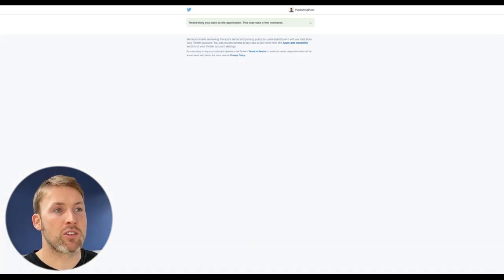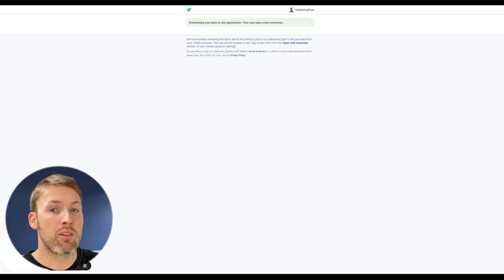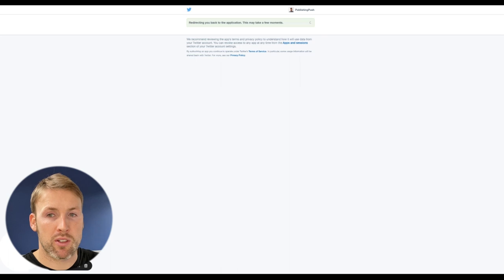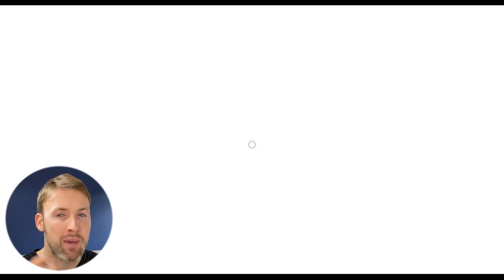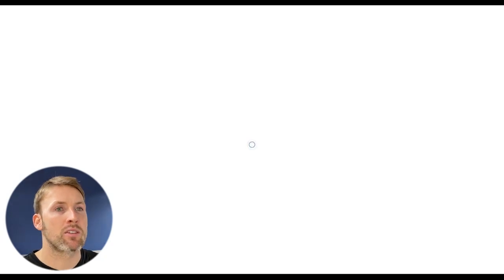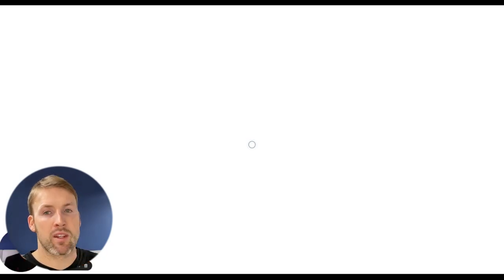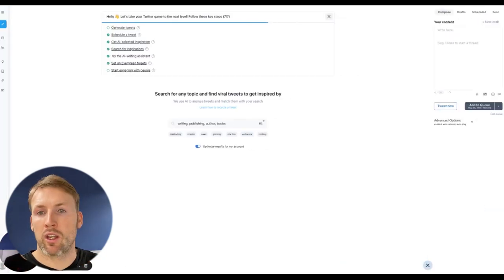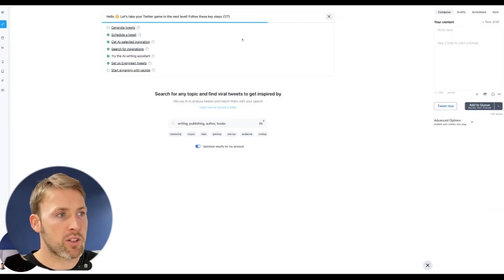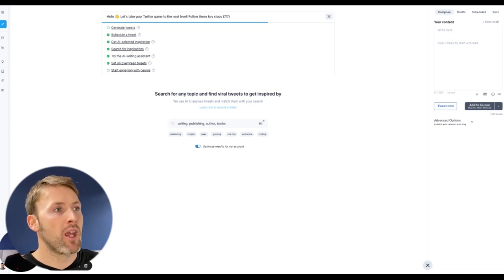I only found this a few weeks ago and it has absolutely transformed my Twitter account. So it has a huge number of features, but I'm going to give you just a few of the main things that this does.